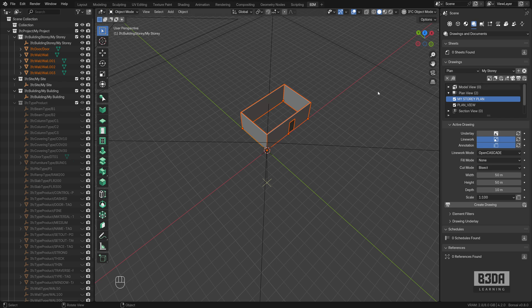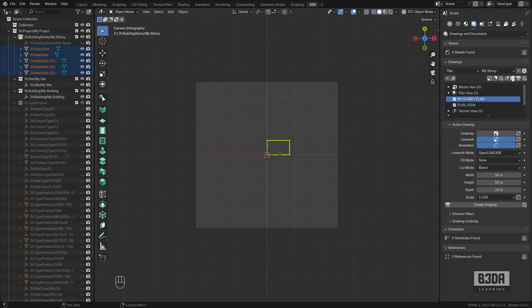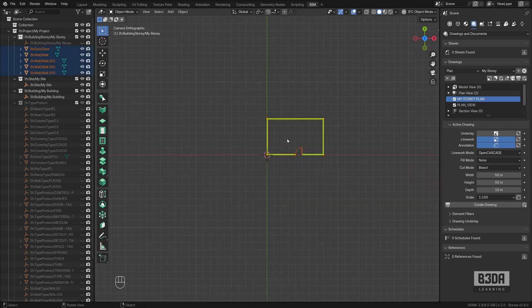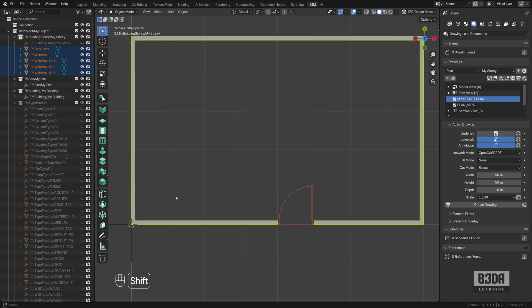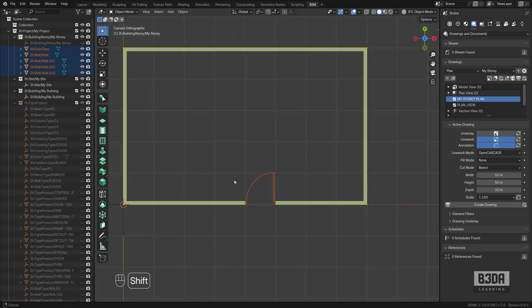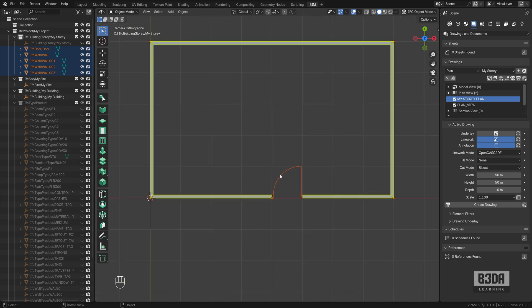Let's create a new drawing. And I will click on the camera icon and as you can see, now I can view my walls and the door.